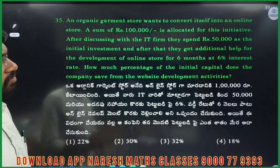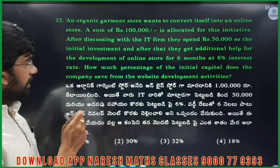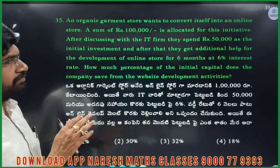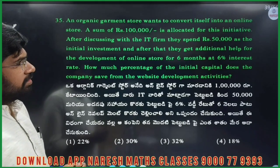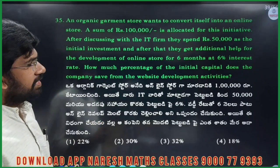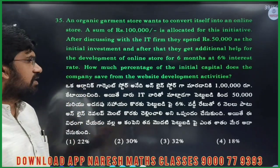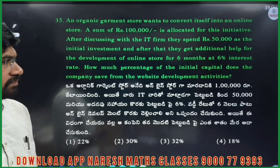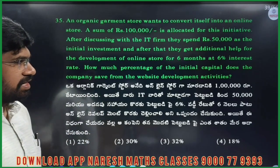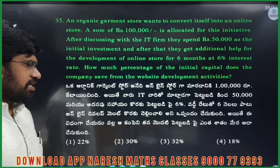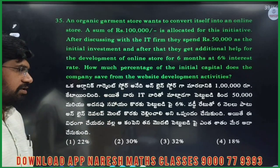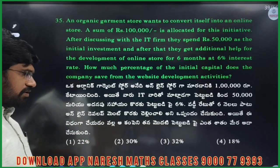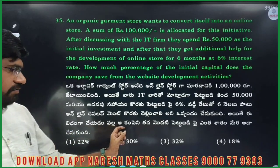An organic garment store wants to convert itself into an online store. A sum of 1 lakh rupees is allocated for this initiative. After discussing with the IT firm, they spend 50,000 as the initial investment. After that, they get additional help for the development of the online store for 6 months at 6% interest rate. How much percentage of the initial capital does the company save from the website development activities?